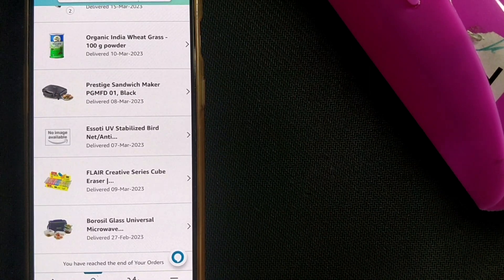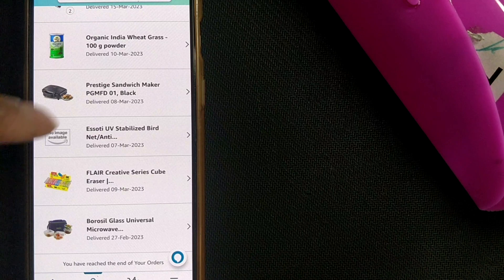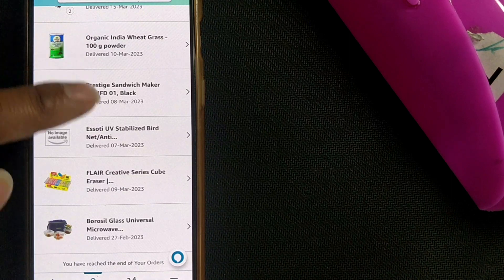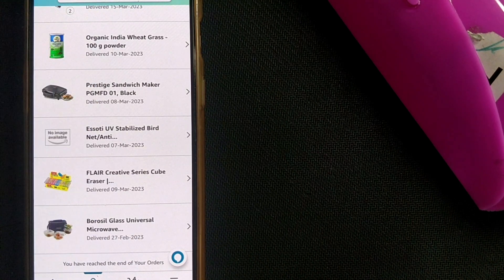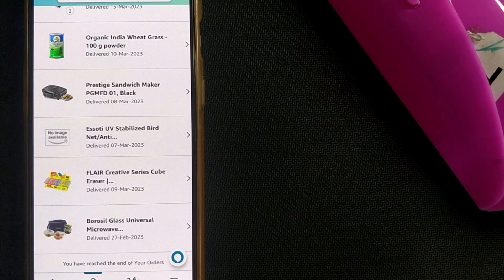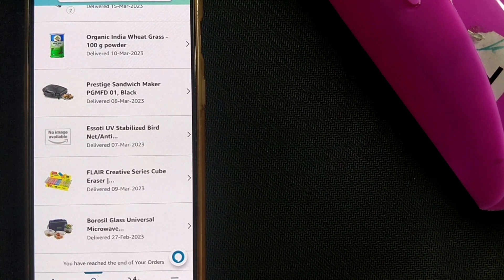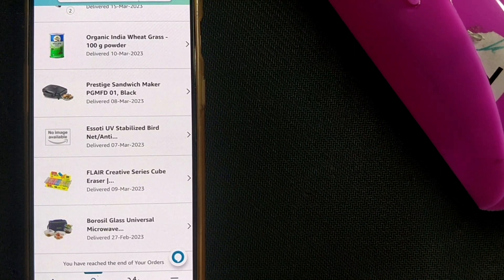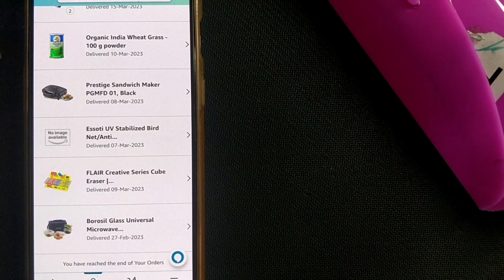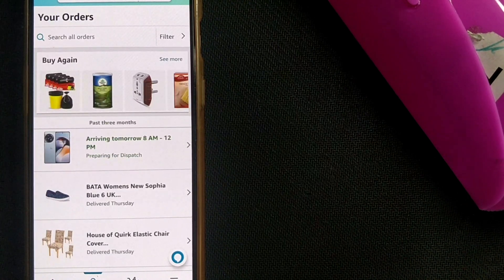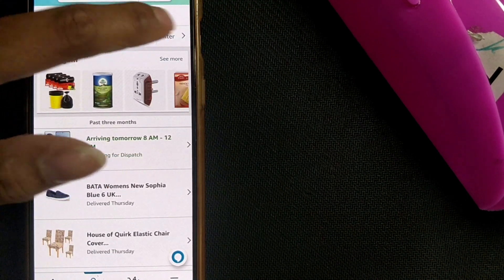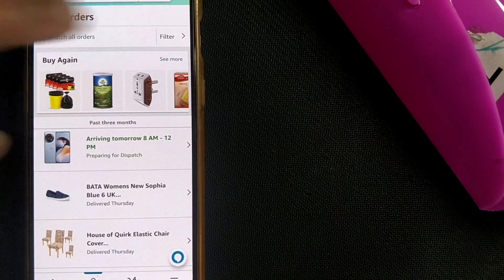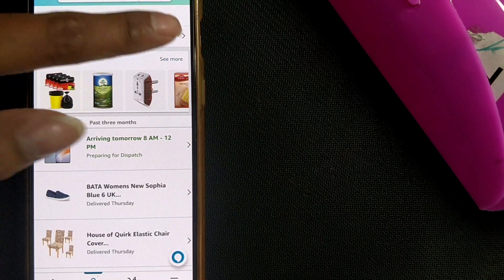You can see after some orders it is writing that you have reached the end of your orders. It is showing hardly three months of my orders. But if I want to see two or three years before what I have ordered, or much before that, here's what you have to do. Go to filter. You can see a button here called filter. Just click on it.